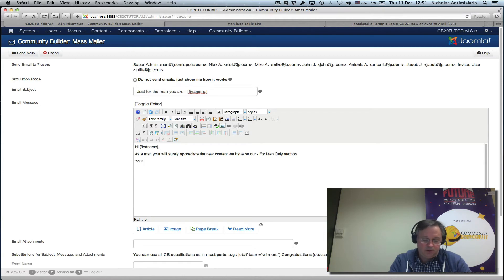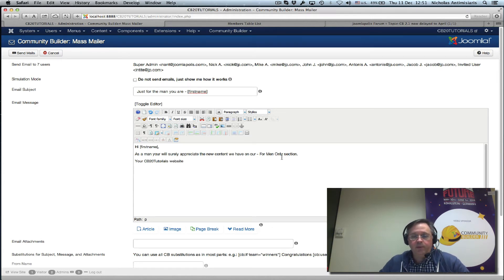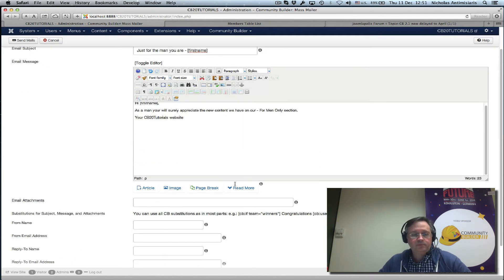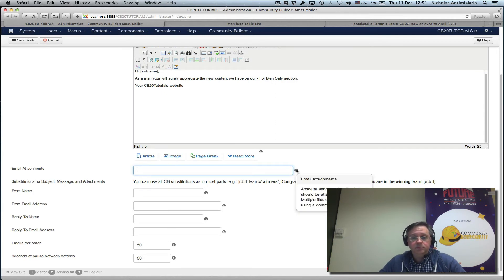We can reference your website — your CB 2.0 tutorials website — and link to that section if you want. We can also include an attachment, though you have to provide the absolute server path to the file if you want to attach something.